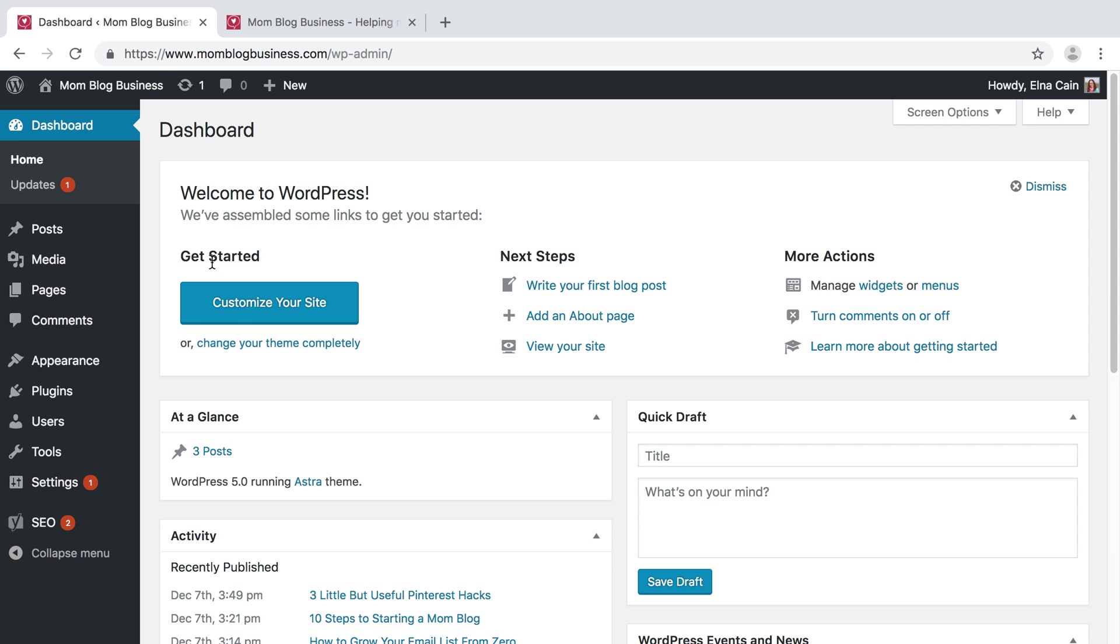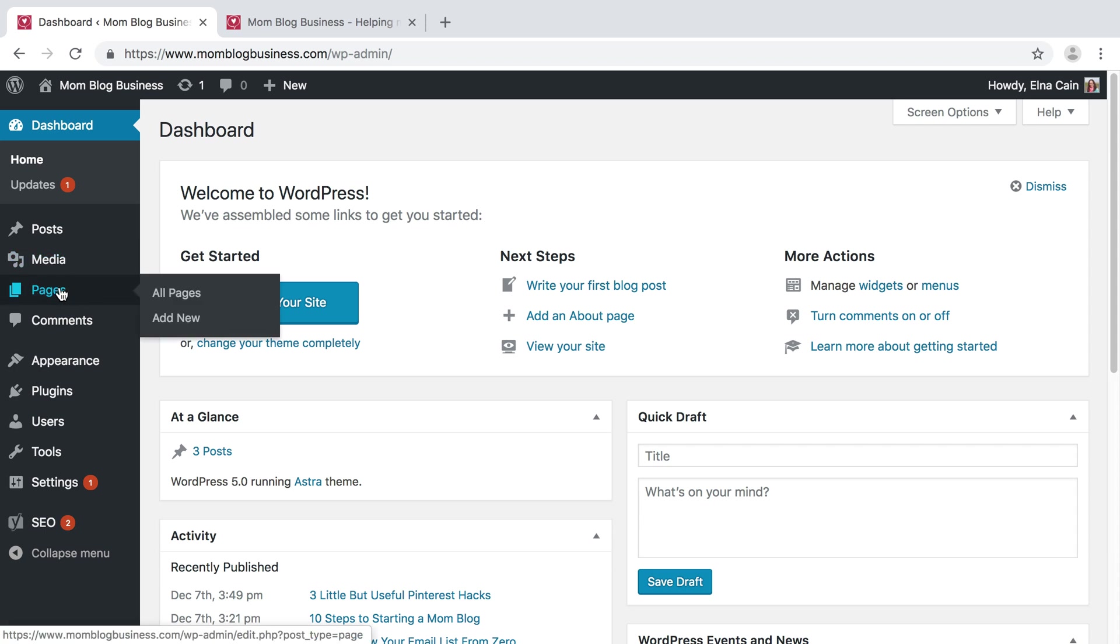And then one other way you can use pages. So let's say you want to create a contact page or an about page, then you need to add a page. So you can add a contact page.